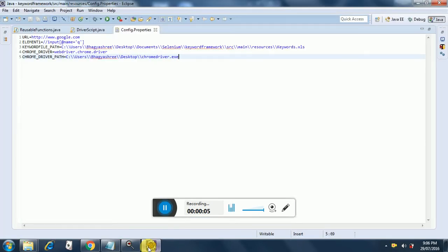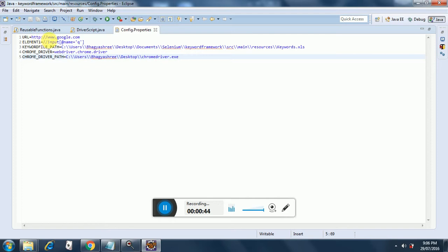Hello everybody, welcome to another session on Selenium WebDriver framework. Today I am going to show you how to create a sample keyword-driven framework using Selenium WebDriver, Java, and other utilities like property files. A property file is nothing but a collection of keys and values. For example, here I have a key as 'url' and the value is http://google.com.